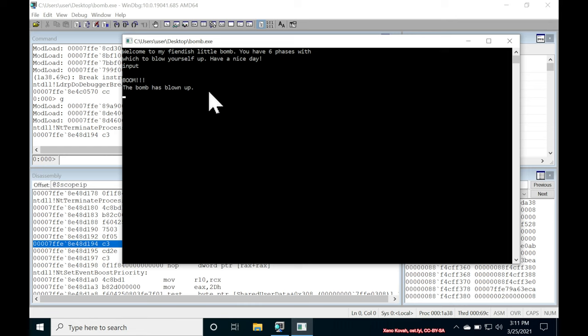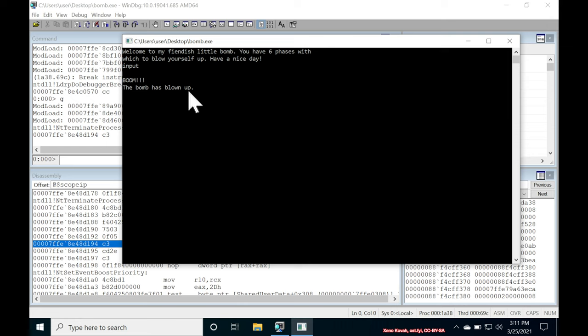So the goal of this lab is to figure out what are the inputs that this binary executable is expecting in order to avoid these explosions. So what does one do when faced with a completely black box binary executable that is doing something that we have no idea how to influence its behavior? Well, we look at the assembly, of course.